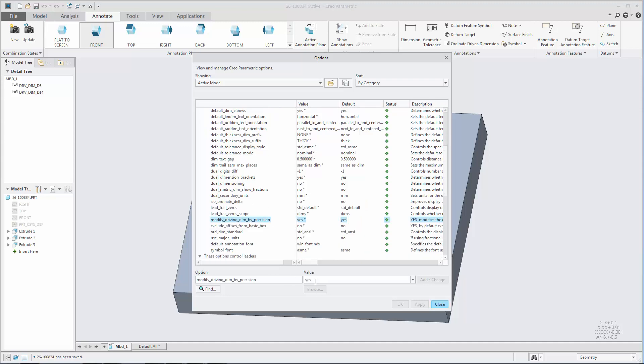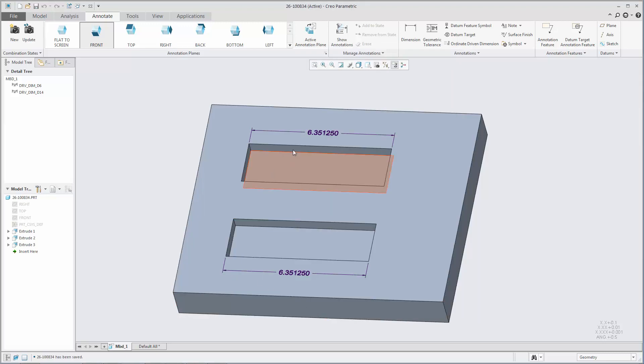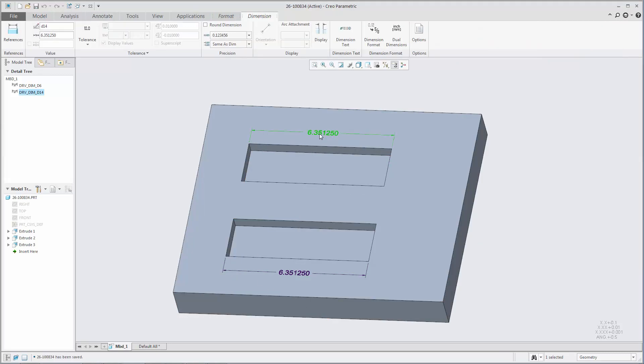Set the detail option, Modify Driving Dim by Precision, to Yes or No to achieve the desired result.